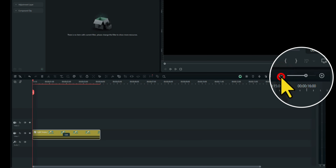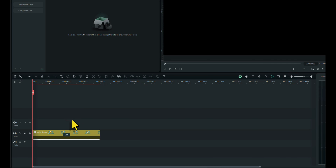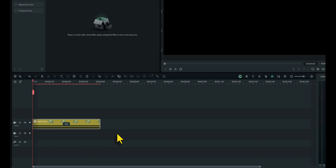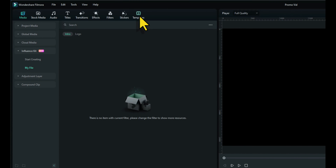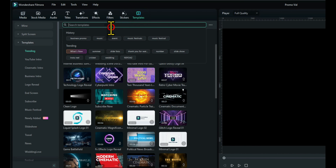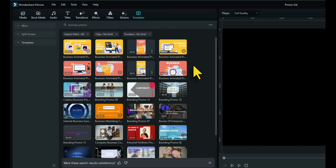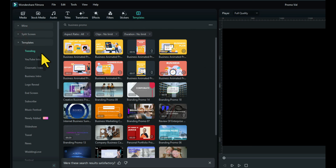I'll just shrink the timeline slightly so we can see the rest of it. I'm going to drag that onto the next timeline because I want to put the template underneath there. Now let's go to Templates and search for Business Promo. There are plenty to choose from and these are all free.